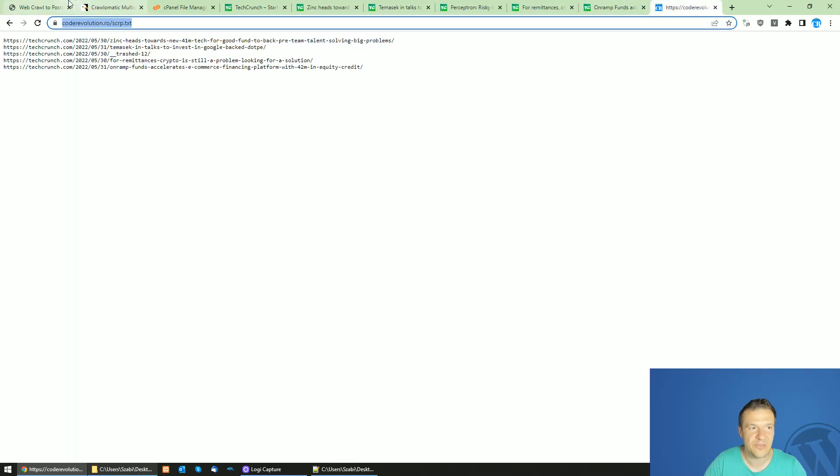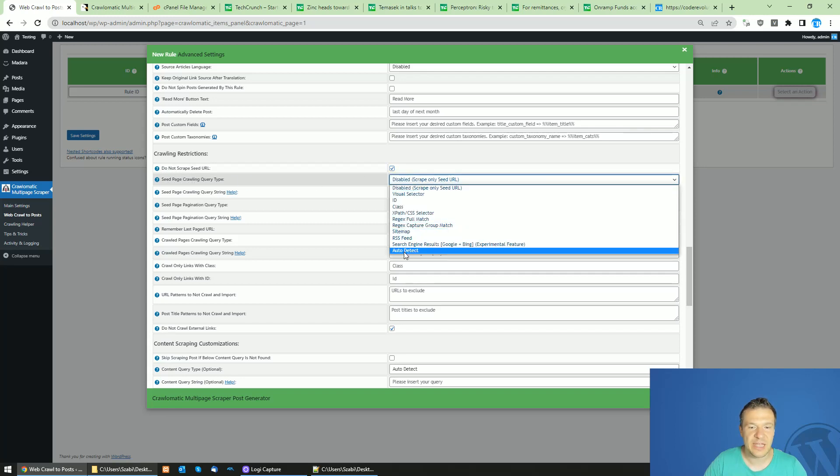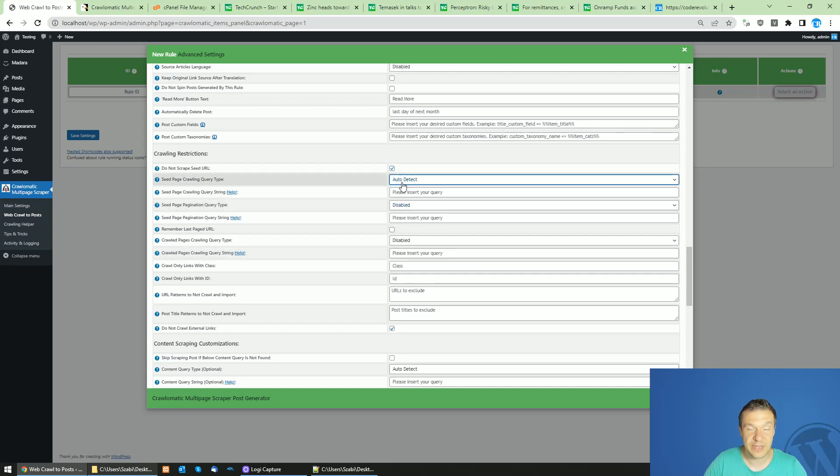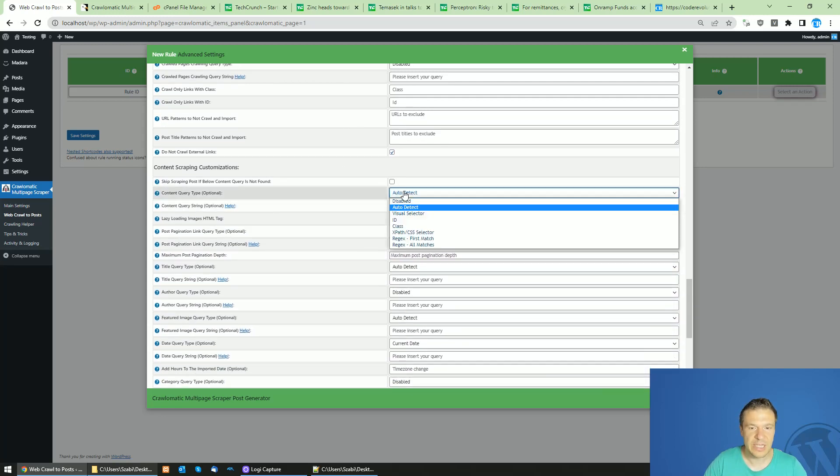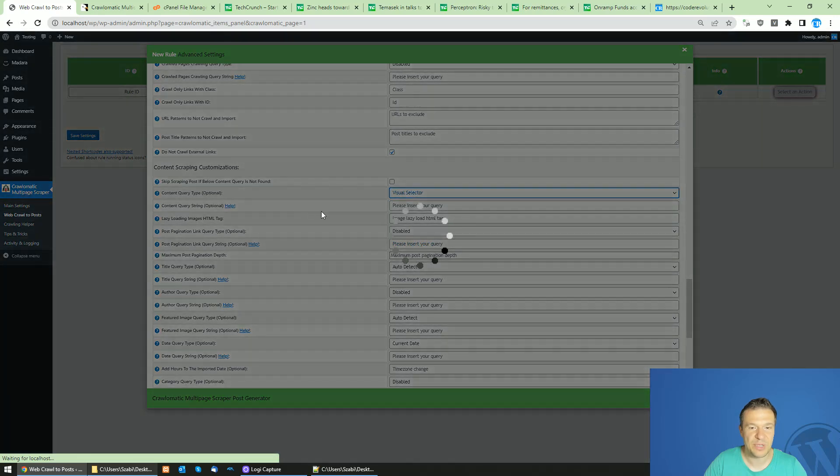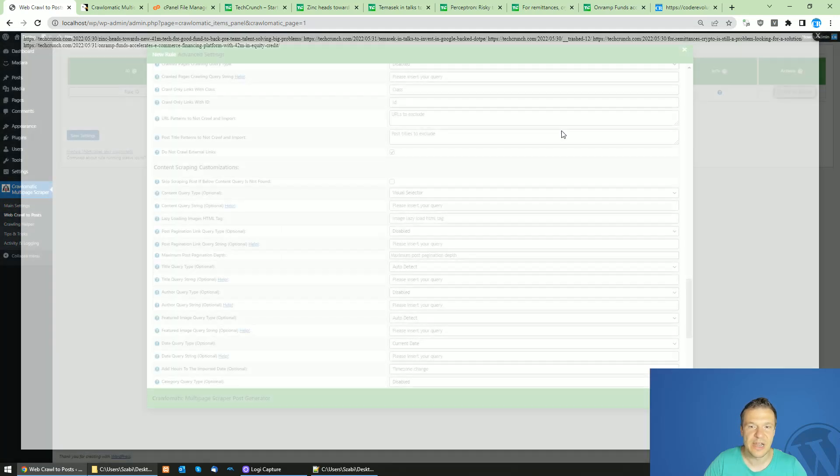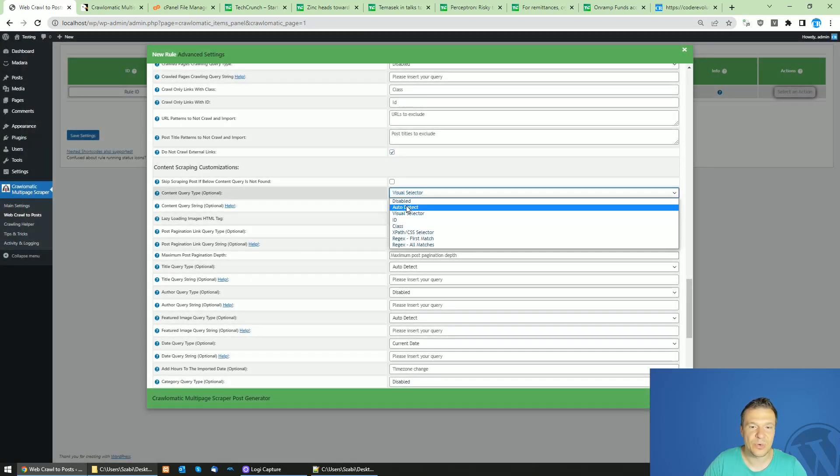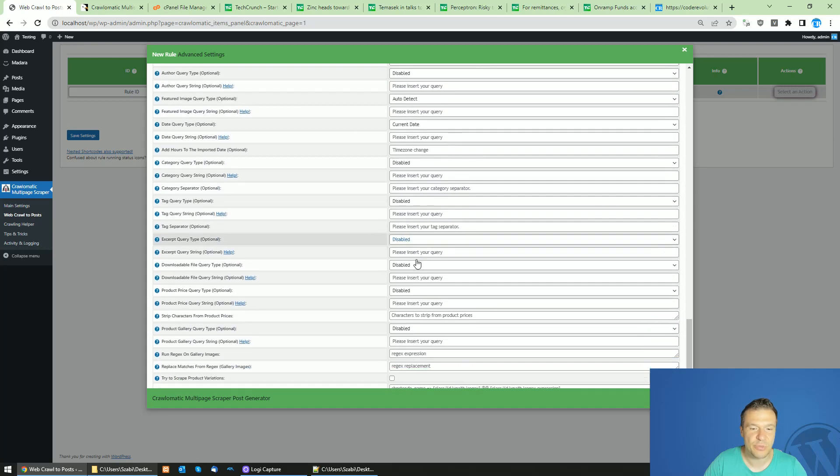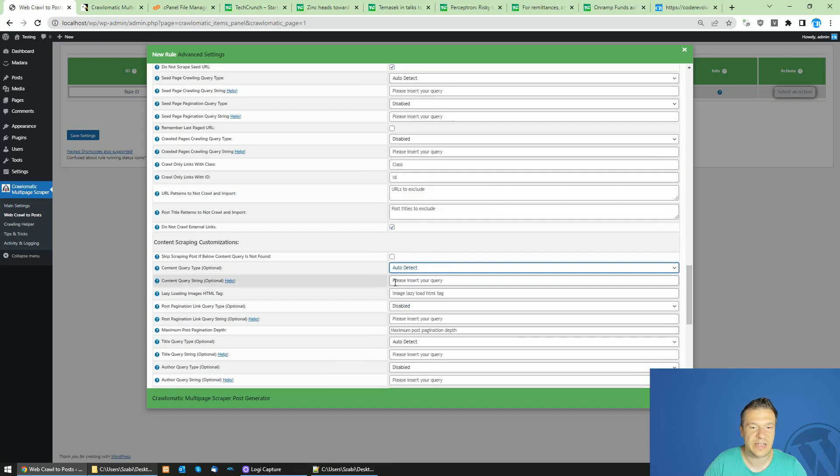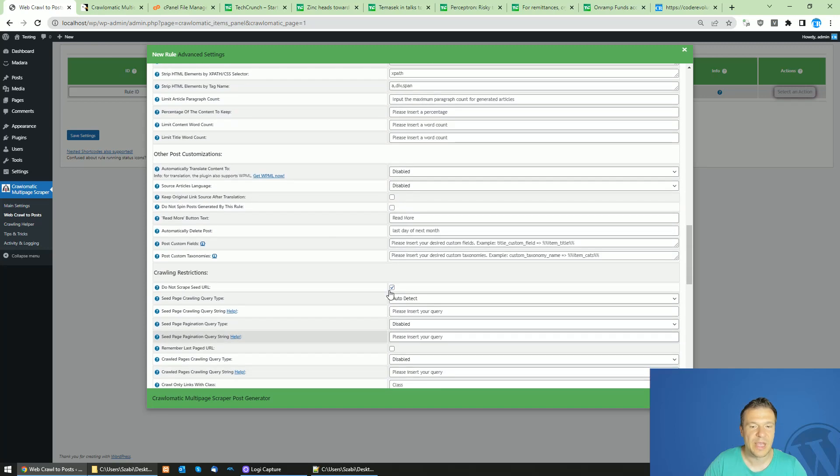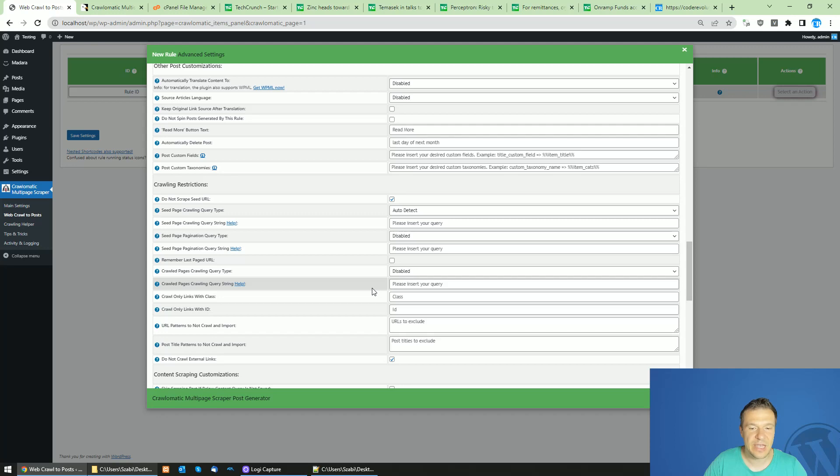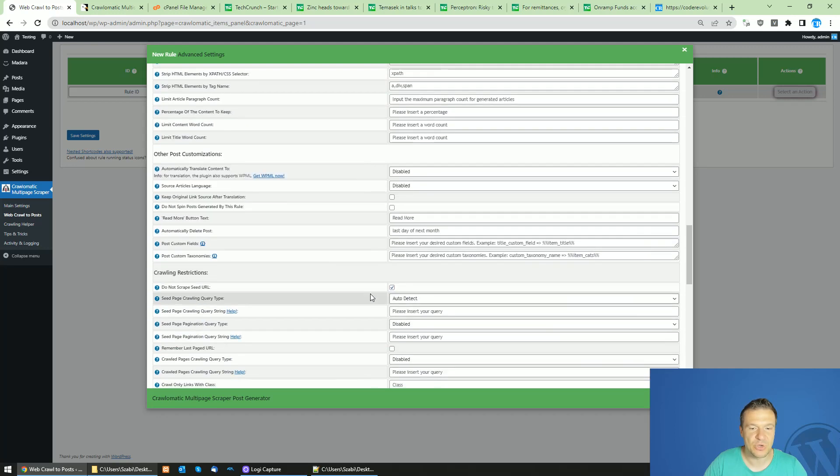Now in the seed page crawling query type, select Auto Detect and the plugin will auto detect the links from the text file. In the content query type, you can set Visual Selector or Auto Detect to allow the plugin to automatically select the content of the post. Afterwards, you can go to the bottom part here.